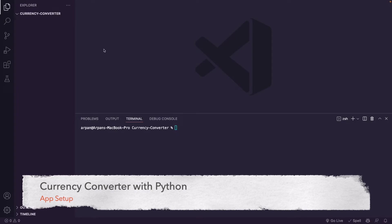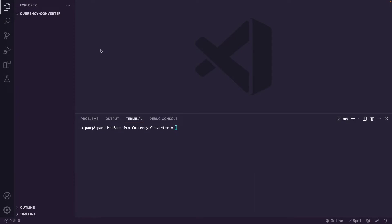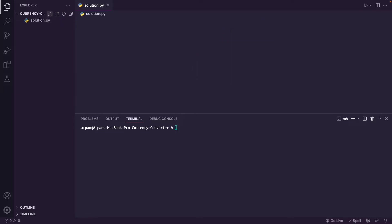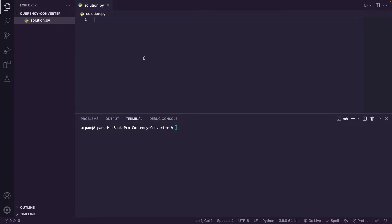To begin, I'm going to create a file called solution.py, which will be the file we write our code in. I'll do that by going to the top left and clicking on the new file icon and naming it solution.py.